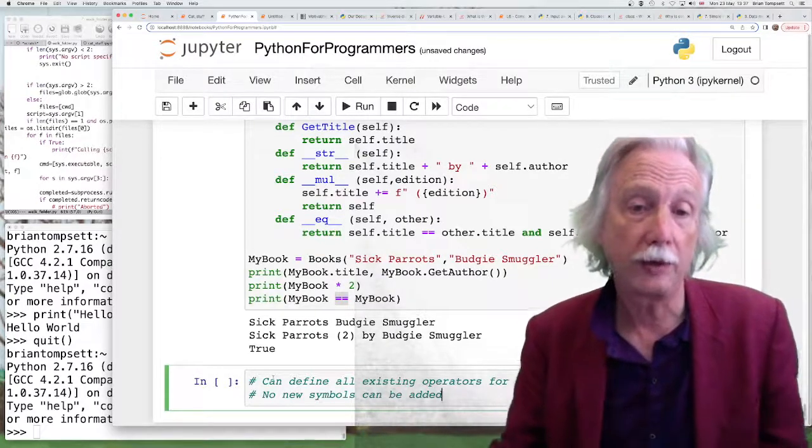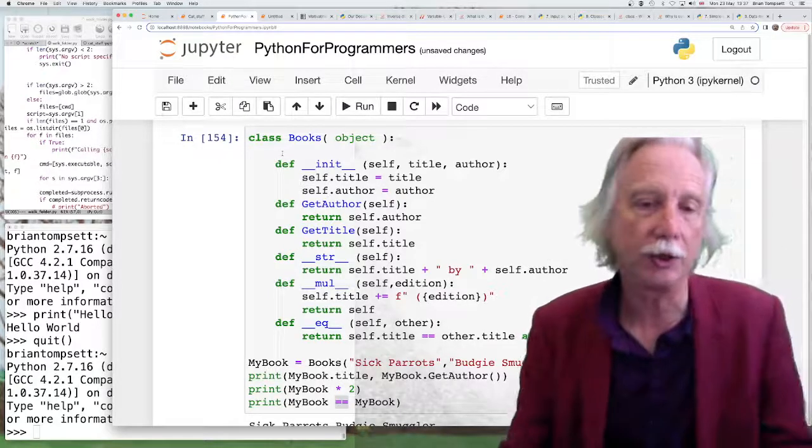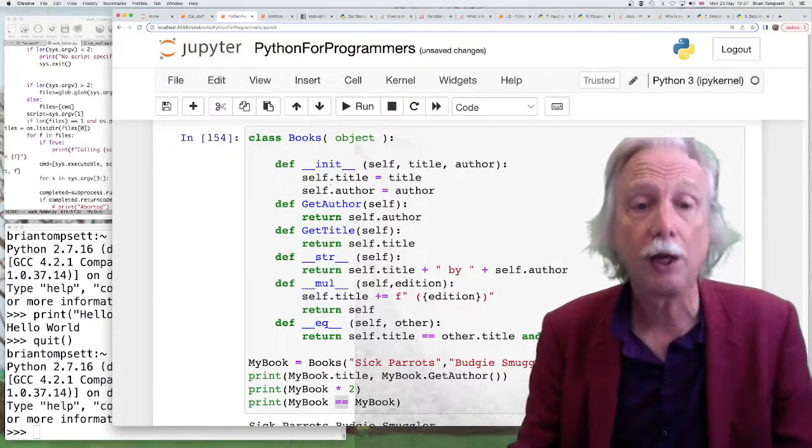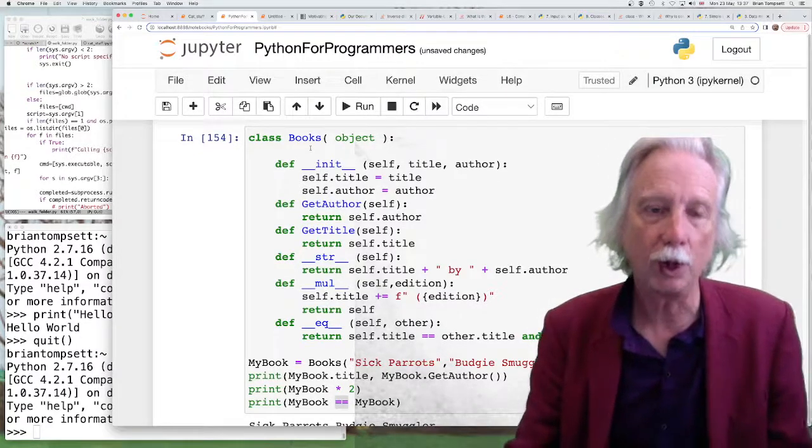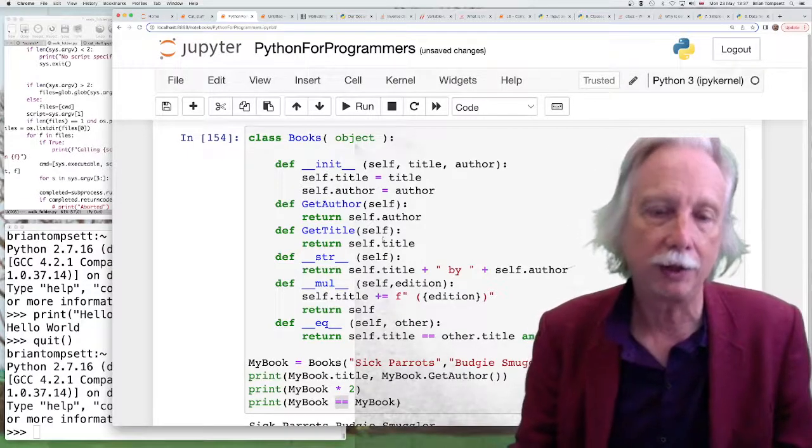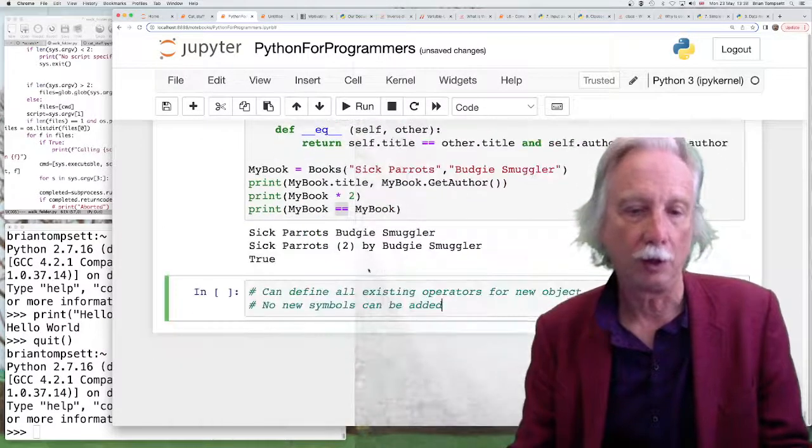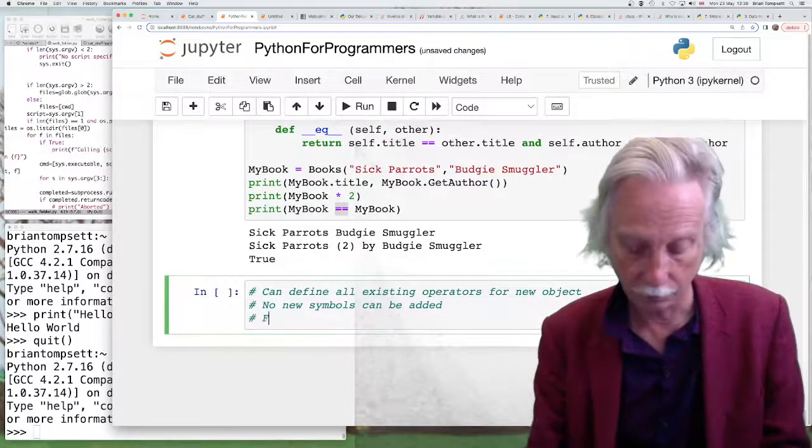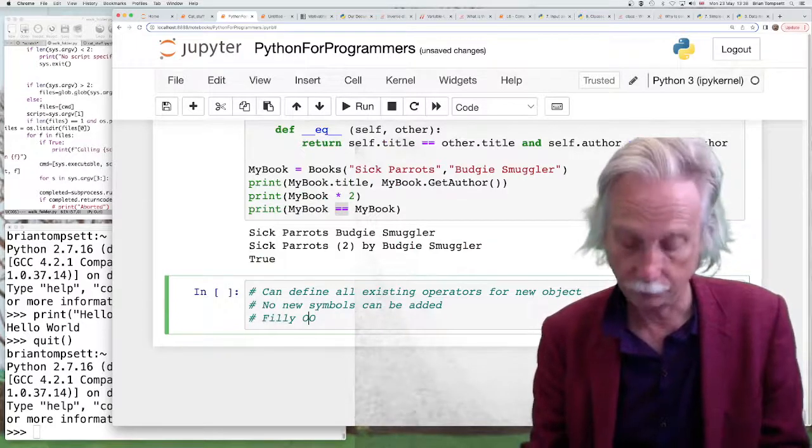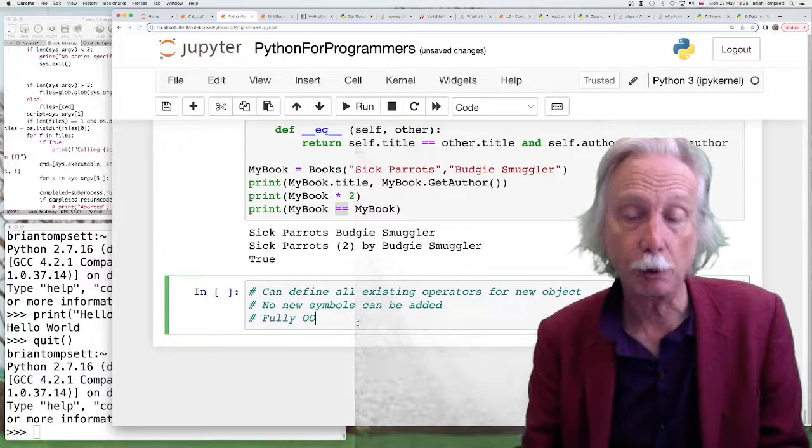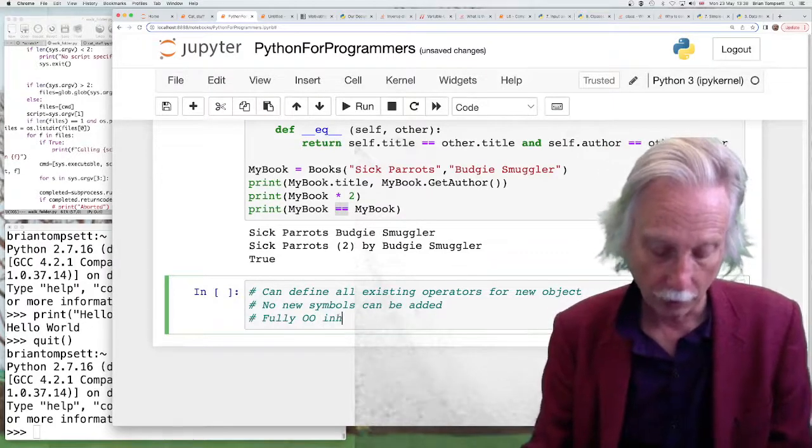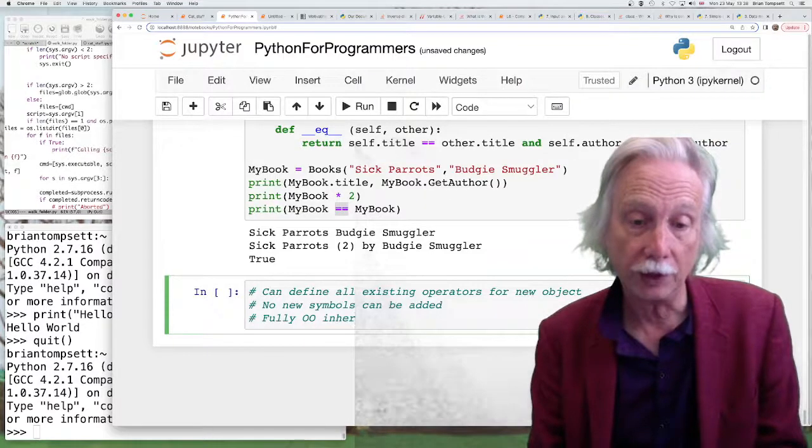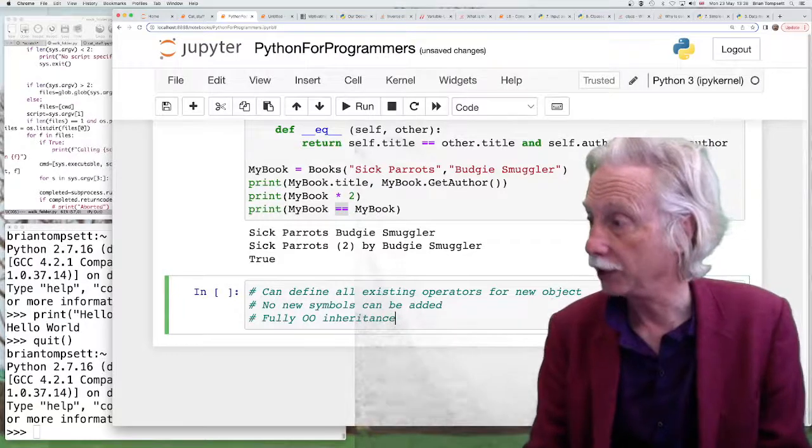So how can we summarize? So can define all existing operators for new object. There is no new symbols that can be added and you need to look at the manual. Another thing that we can do with classes is obviously inheritance. So who are used to class as an object orientation. Yes Python has all that but the examples start to get a bit longer. So I won't define a new class that inherits from books but it's fully OO. It has inheritance and basically this is the point where you need to start really looking at the manual.